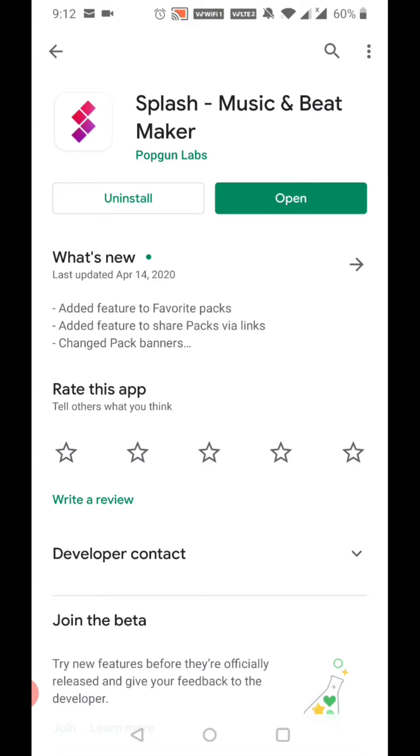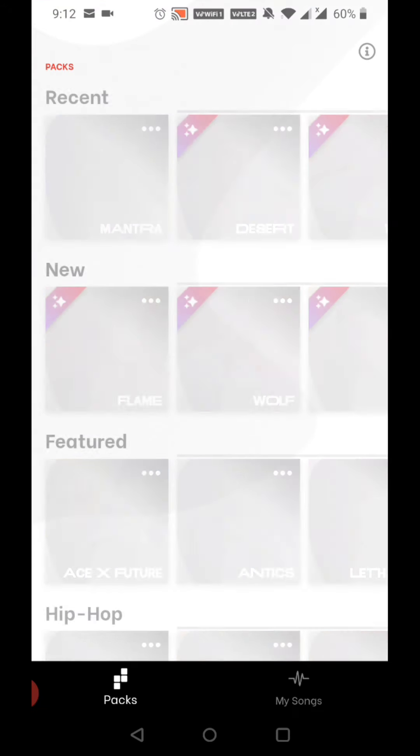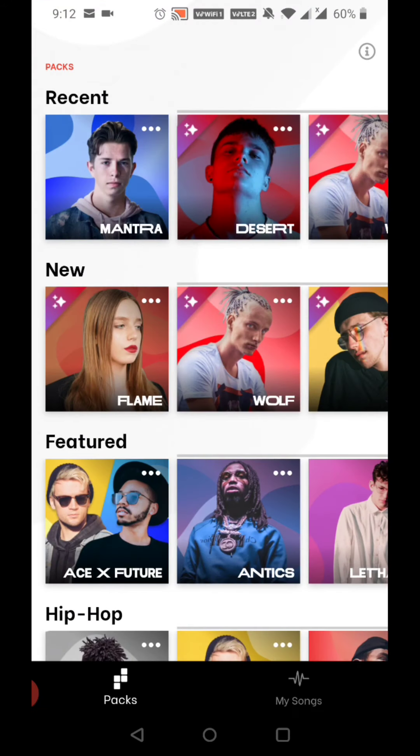When you install it and open it, you can add these packs. You can add music — music for the musicians.